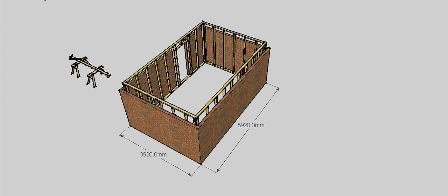The dimensions of the shed, as you can see, 5m 920 long and 3m 920 wide. That's the overall dimensions from the outside of the brickwork. So the first thing we need to work out for our pattern rafter is what our span of our roof is.